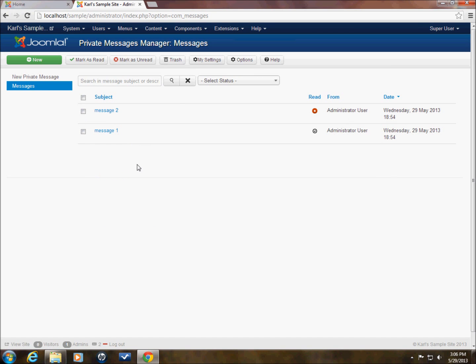This is the messaging system within Joomla 3.0. If you have any questions, please leave a comment below. And if you enjoyed this, please subscribe. Thank you much.